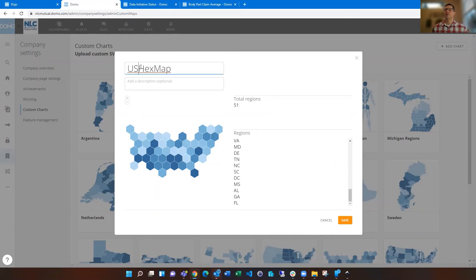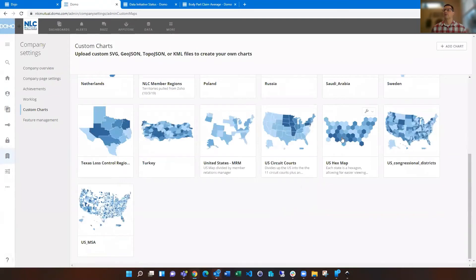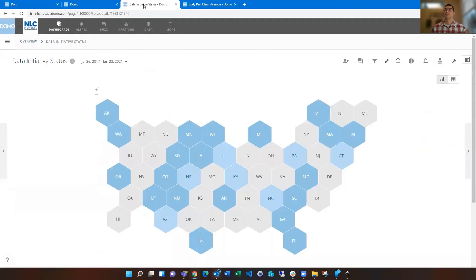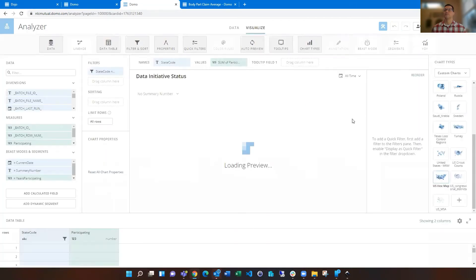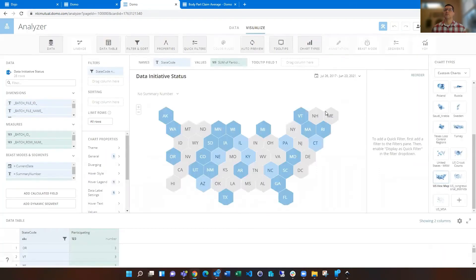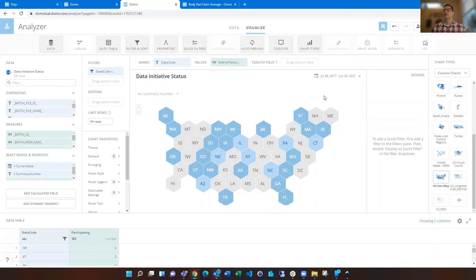And you can change your file name, name of the chart to be something more than just what the file name is. And then you just click save and it's there. And you see there's one I had saved previously. And then if you hop over to chart, you see how it's powered up. And if we just go into analyzer, you'll see I've got a data set and it's got a state code for one of the column names. So I just drag that into names, any value that I want.